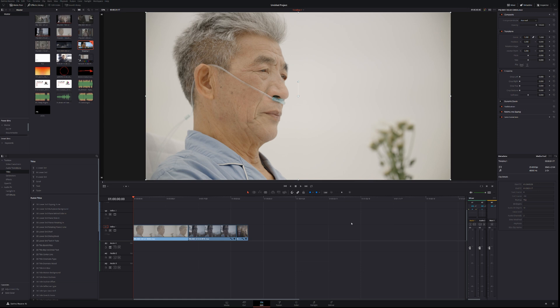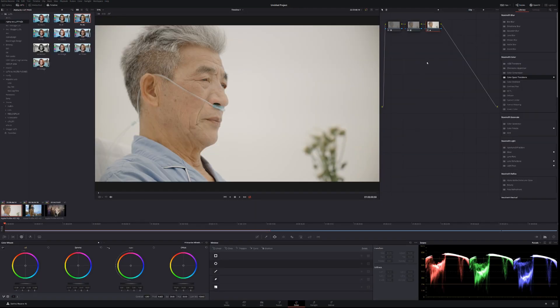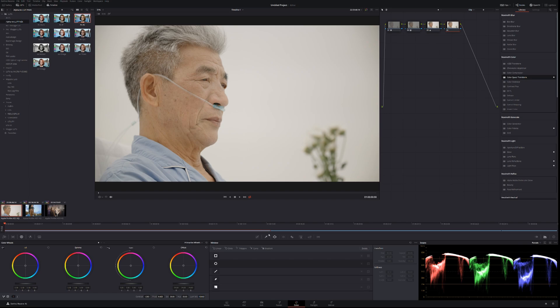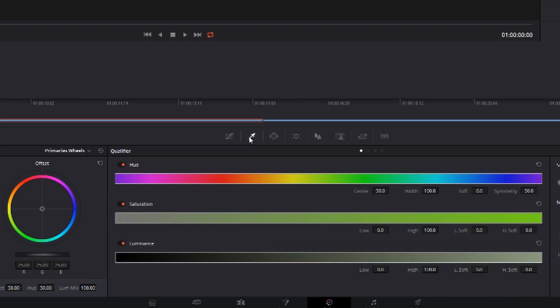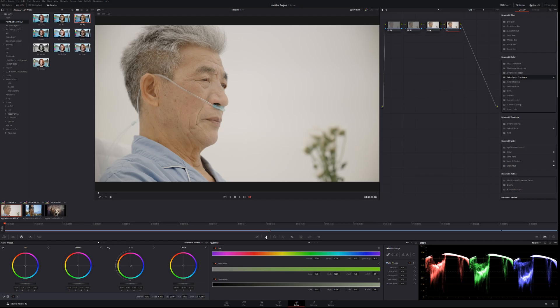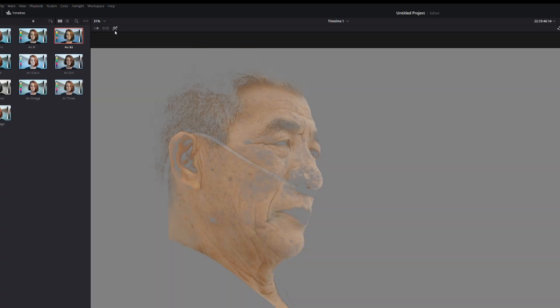So go into the color tab. What you're going to need to do is create a new node and use this form of secondary correction which is the qualifier, which is this icon here. Click this icon, then select anywhere in the face. You can see it doesn't do anything so click the highlight tool and you can see what you're working with.